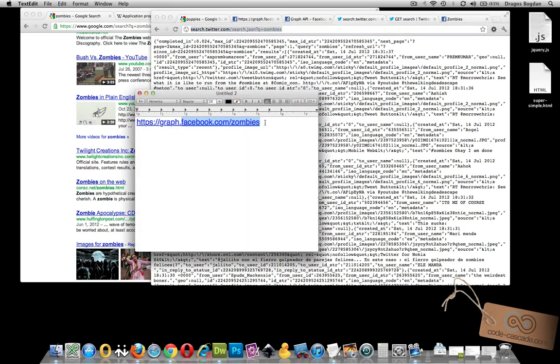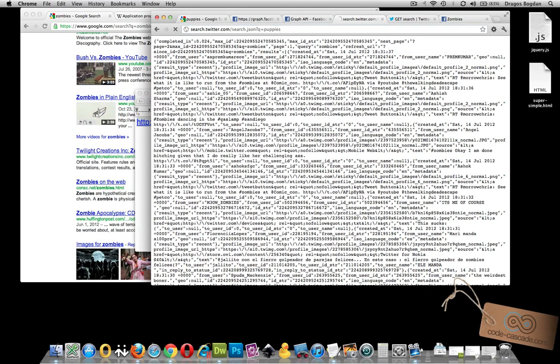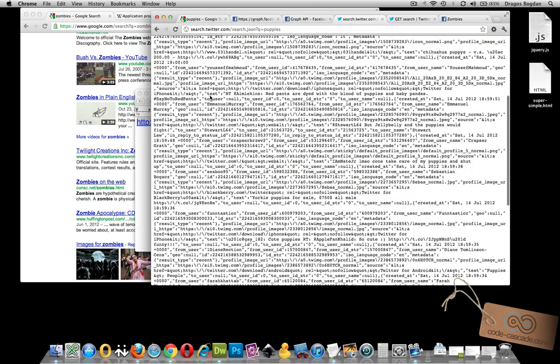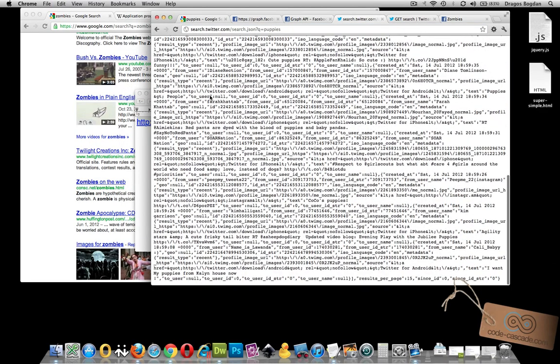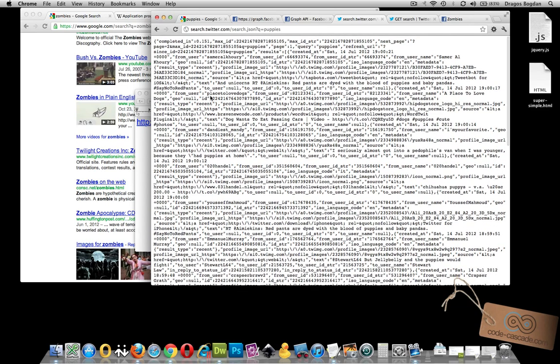Similarly, when we look at the Twitter URL that I have here, you see search.twitter.com forward slash search.json question mark Q equals zombies. And you could replace zombies with anything you want. Going back to our puppies example, we just put that in, and we'll just get more of that same data over there, except about puppies.